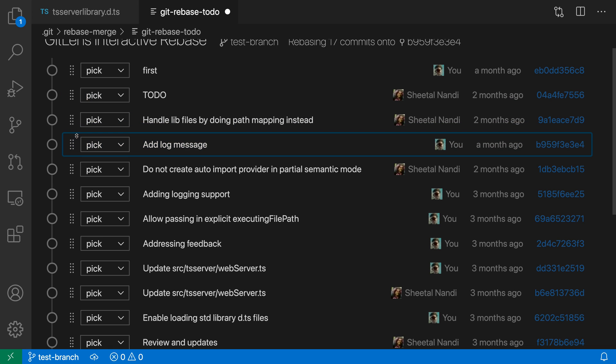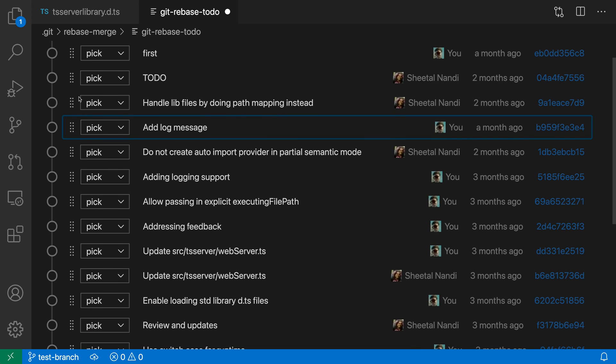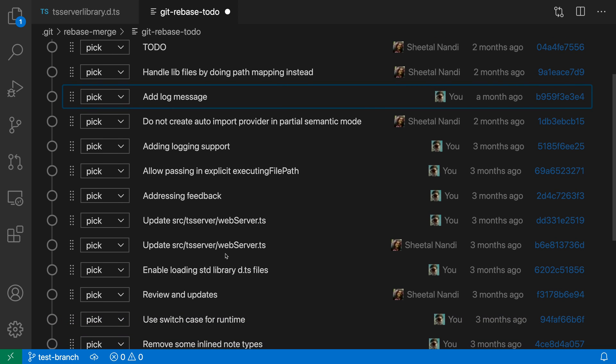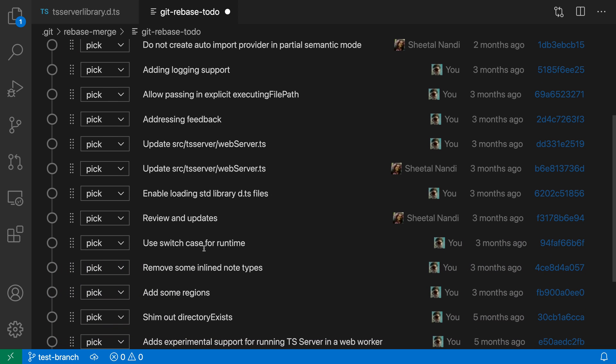I can control what is actually going to happen on the rebase. This is sort of emulating what you would get with the basic text editor where you can go through and change the letters to control what operations are going to be performed. That's just a more visual representation of that git rebase editor.